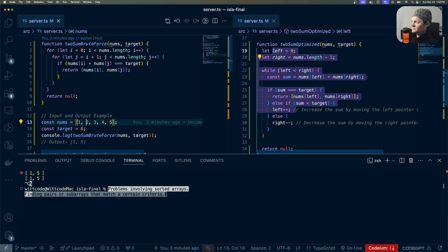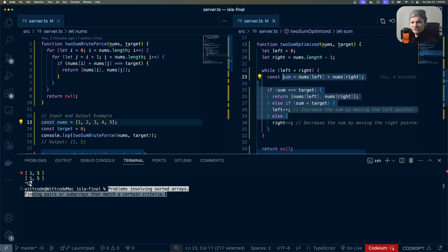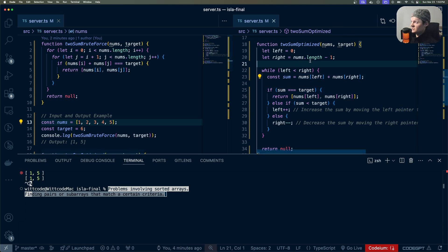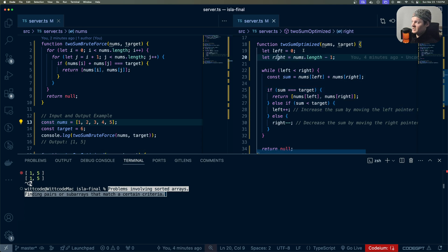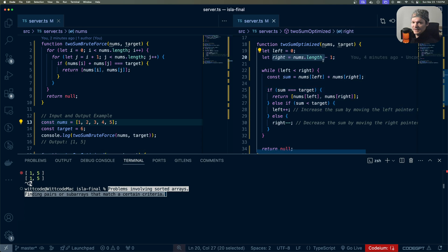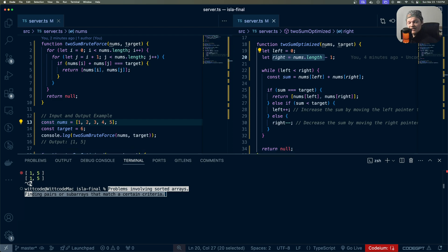But in the optimized solution, where we use the two-pointer technique, we can reduce the time complexity from big O n squared to big O of n by initializing two pointers, one at the beginning of the array and one at the end. Then depending on the problem, move the left pointer, right pointer, or both, and stop when the pointers meet or cross each other.